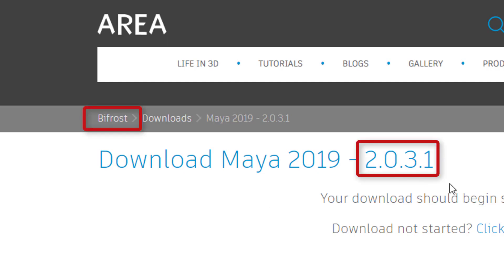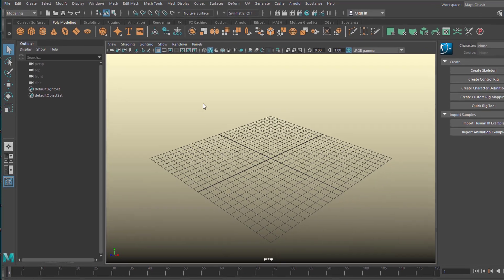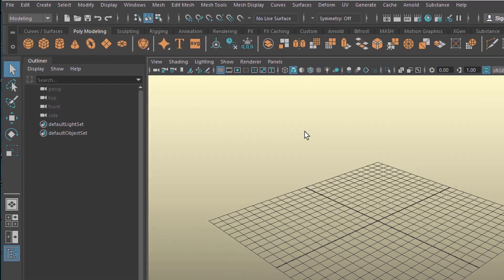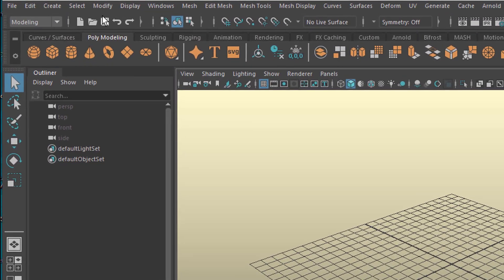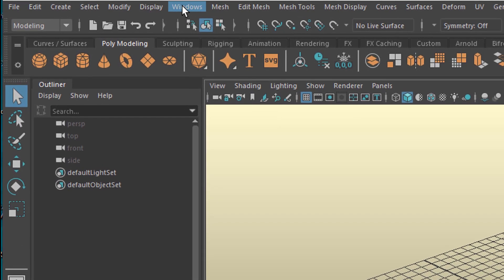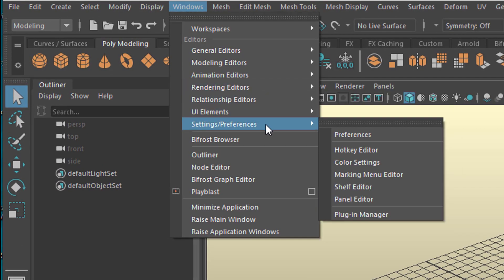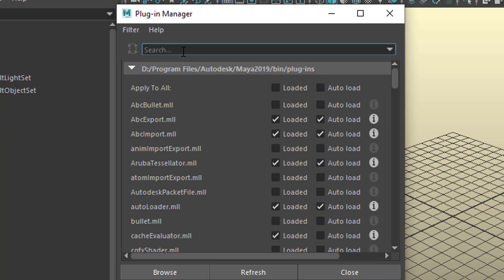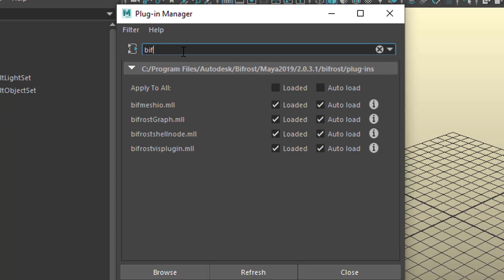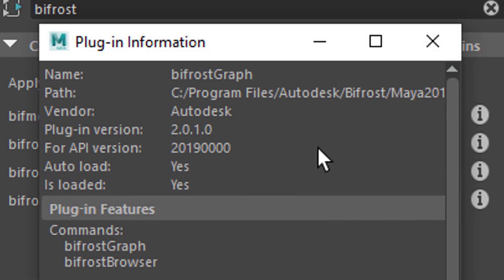Now I jump to Maya and the version before 2.0.3.1. How do I find out what kind of version I have? Well, I go to Windows, Settings, Preferences, and down here is the Plug-in Manager. In the search field you type in Bifrost, and when you click on the info, that's the important thing, you see the current version.